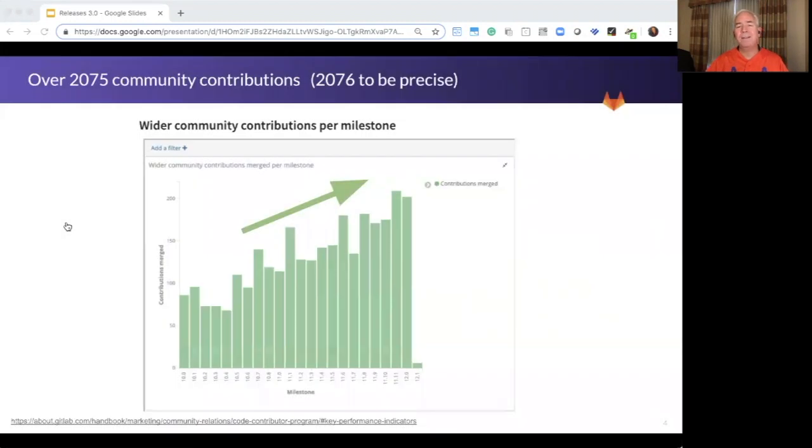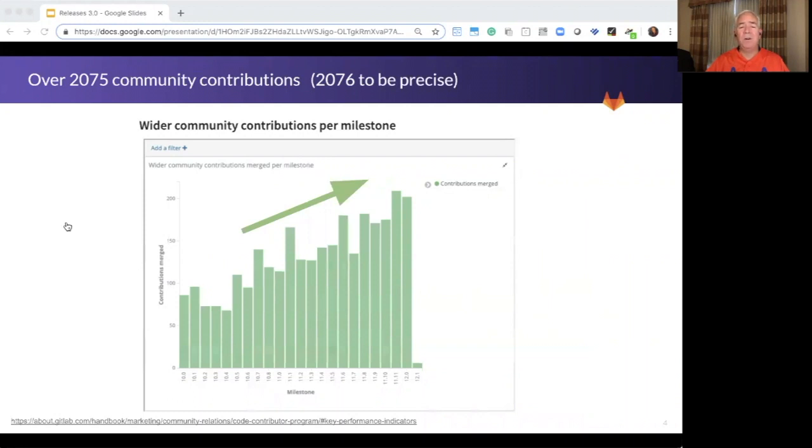In fact, in the past year, we've had over 2,000 community contributions. Together, we're working to make DevOps a reality for teams of all sizes.